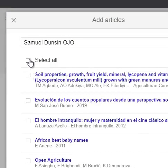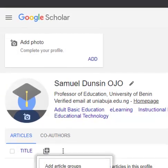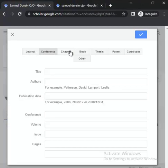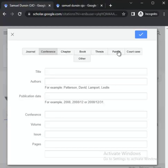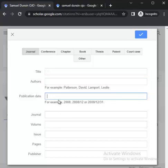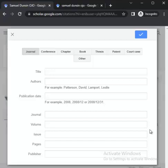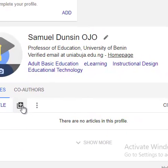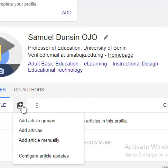Keep going until you're satisfied. In a situation where one or two of your articles are not automatically suggested, that is the essence of 'Add article manually.' Click on 'Add article manually.' Here you can input the journal type — whether it is a conference paper, book chapter, book, thesis, patent, court case, and so on. Select 'Article' for a journal article. You put the title, author, publication date in the displayed format, journal name, volume, issue, pages, and publisher. When done, click the save button and you will see the profile pull up automatically.